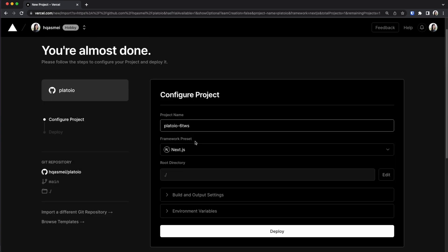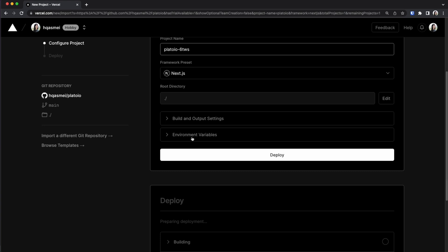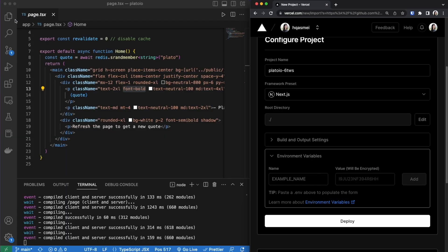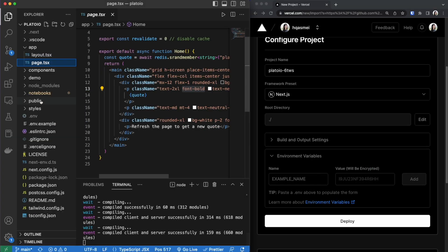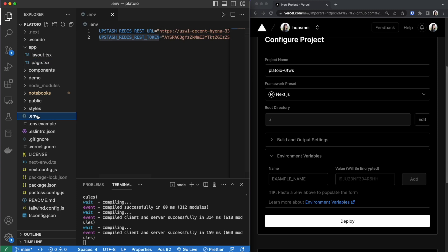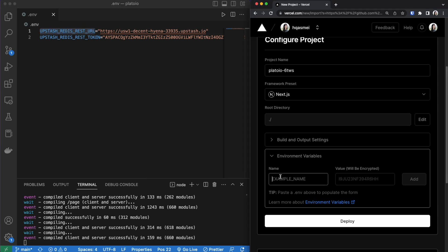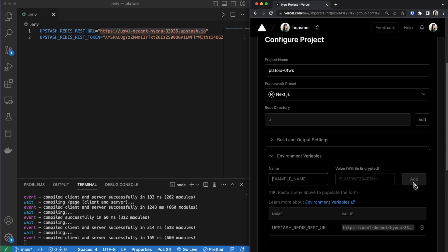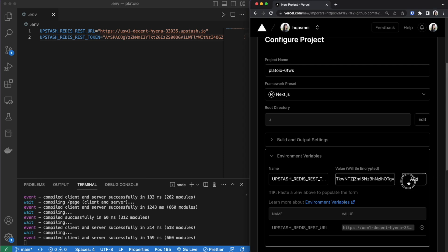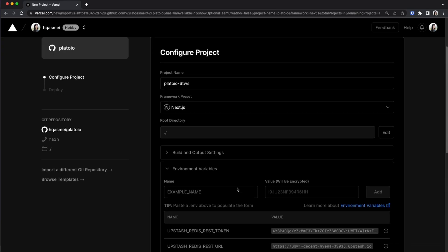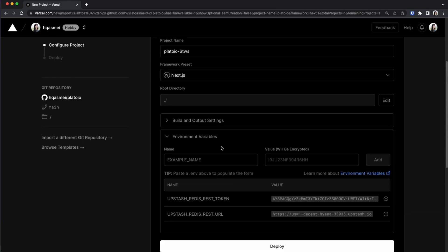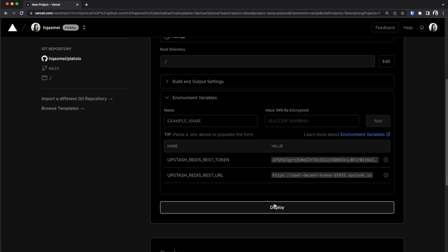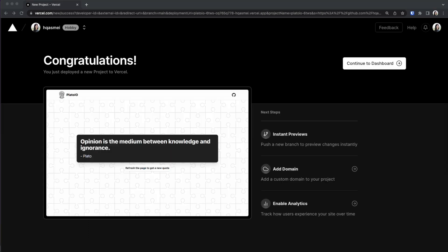Now before deploying our web application we have to make sure to include our environmental variables. So if we go back to our project and we go inside our .env file this is where we are going to include our environmental variables. Without this step the web application will not work. So make sure you do this. We are going to copy in our first variable. We're going to add that as well as this variable right here and paste it inside.